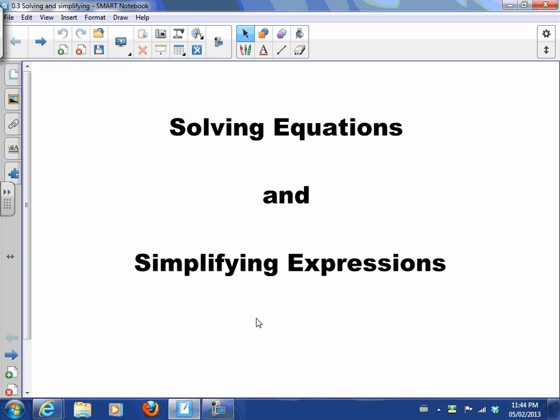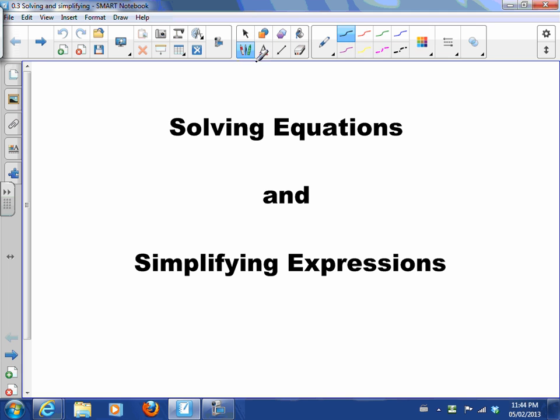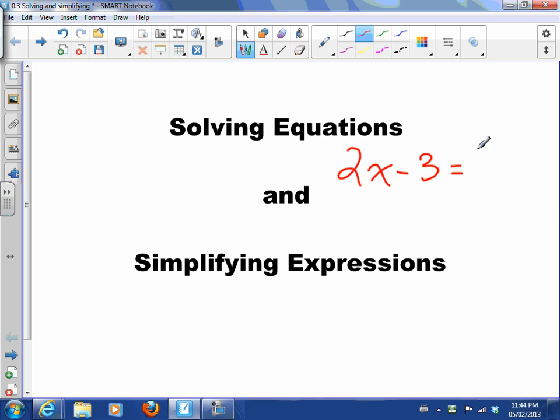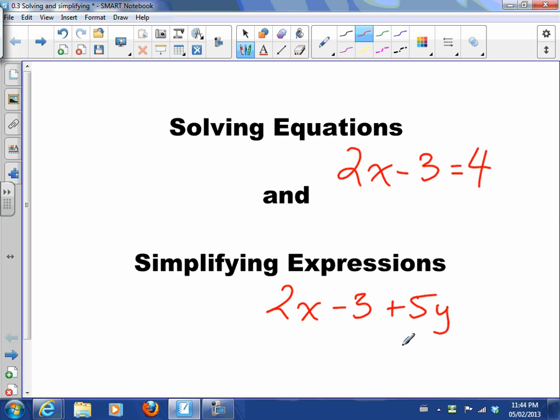Hi there, so today we're going to talk about solving equations and simplifying expressions. I first want you to remember from day one, we had those big discussions about what's the difference between equations and expressions. We said that equations look something like 2x - 3 = 4, and expressions look something like 2x - 3 + 5y, for example.